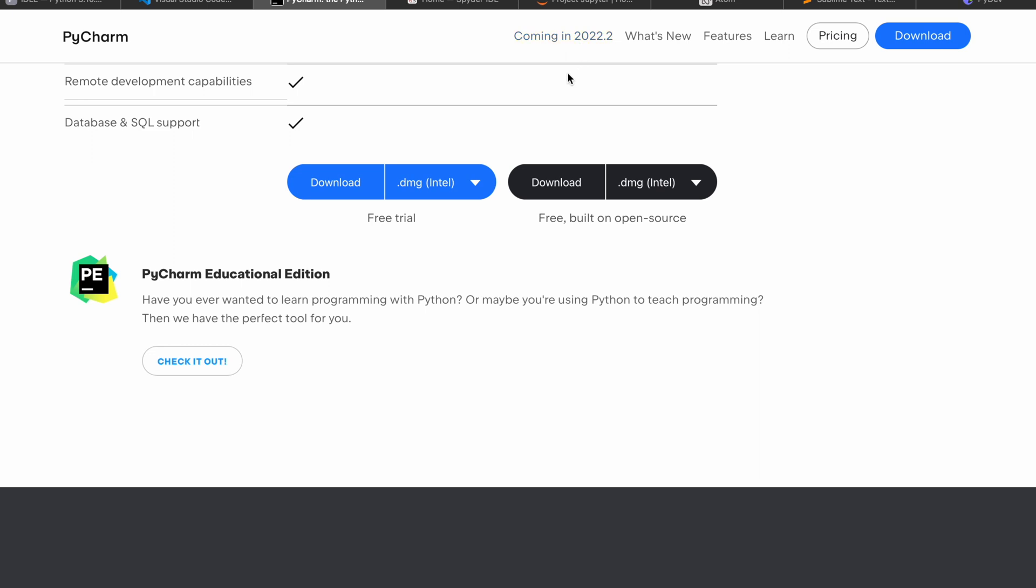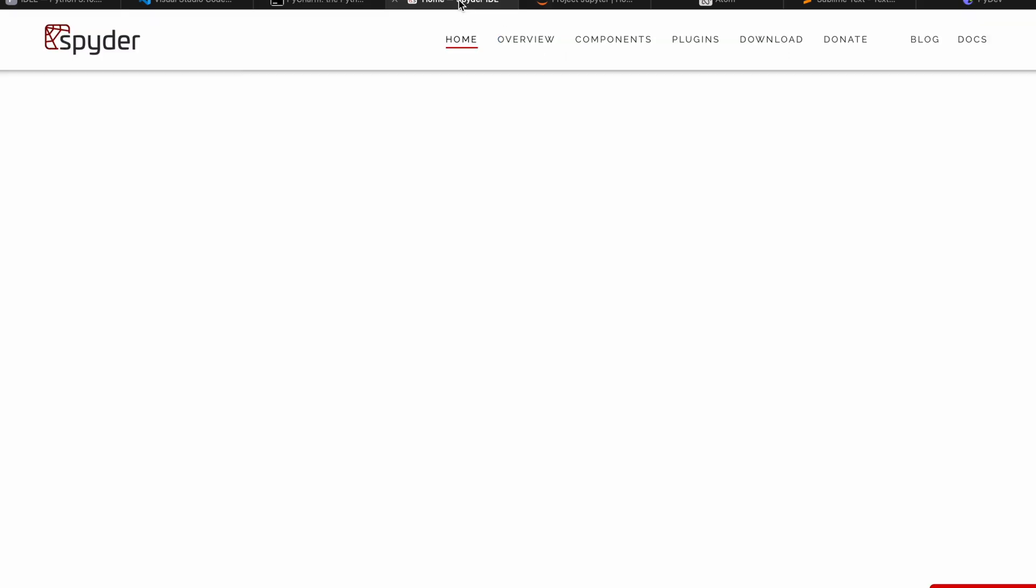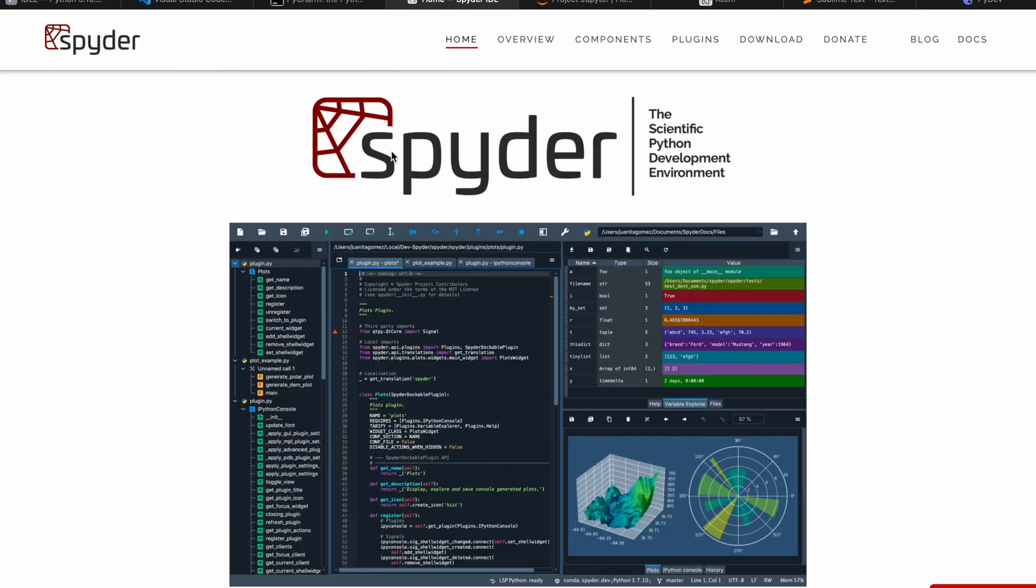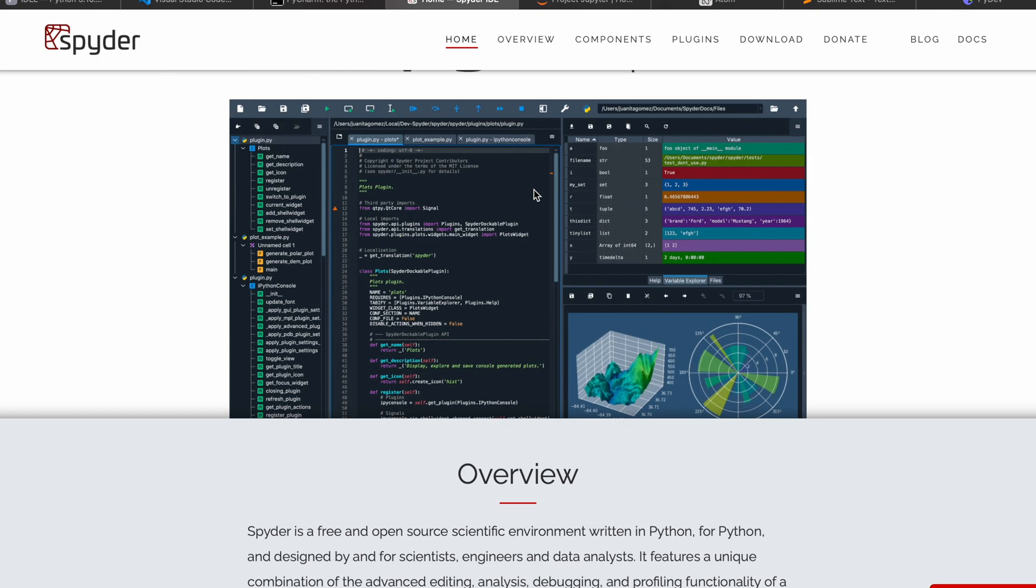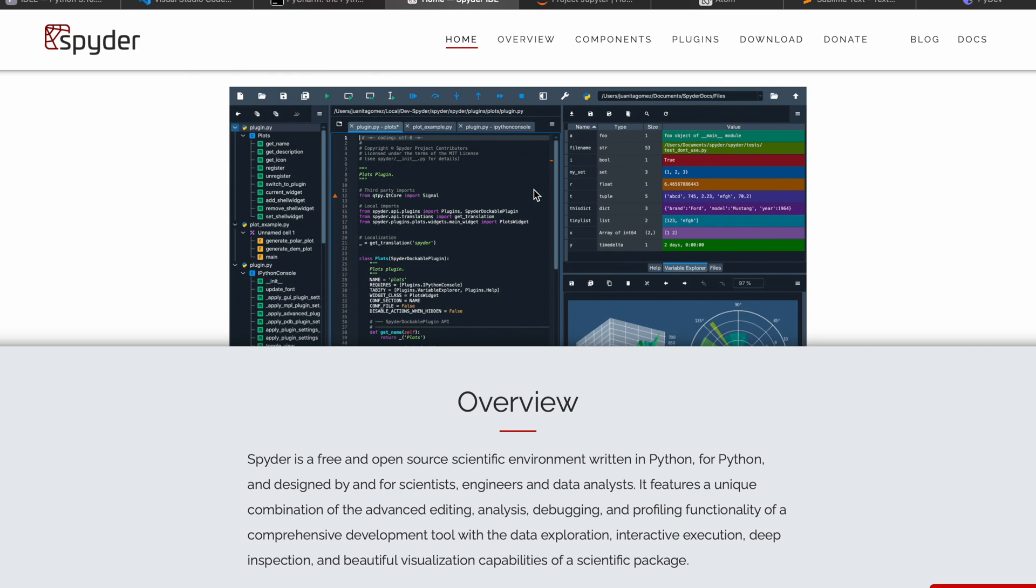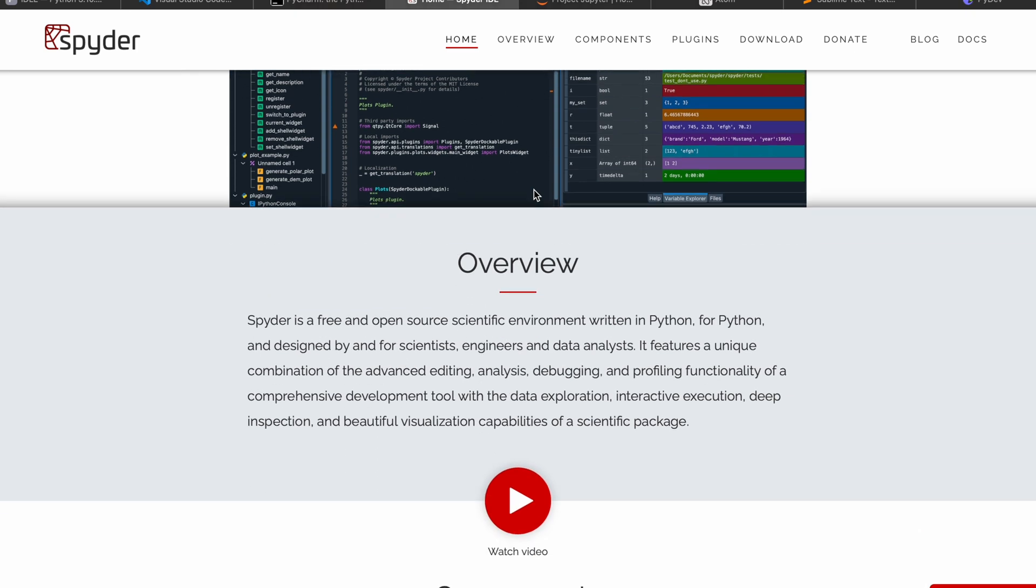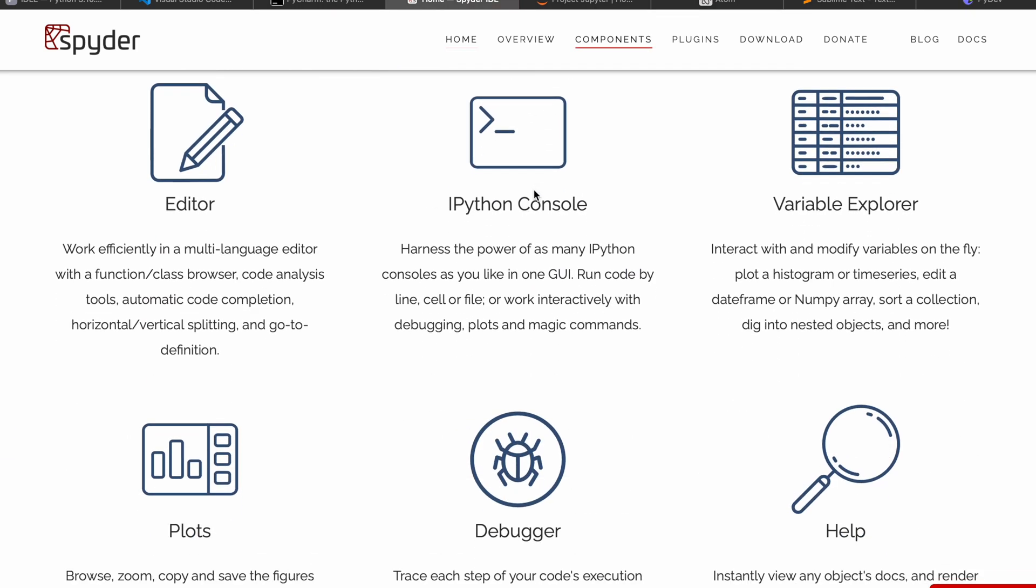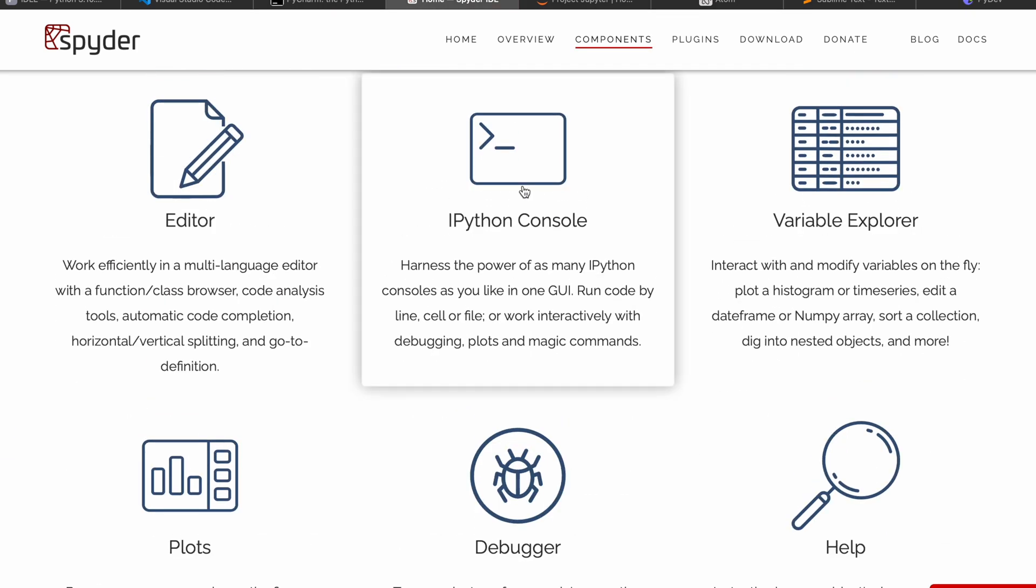Another tool is called Spyder, which is most useful for data science people, especially when you're working on data analysis or working with pandas and all.